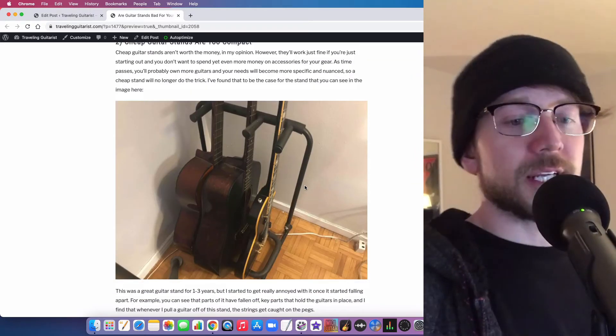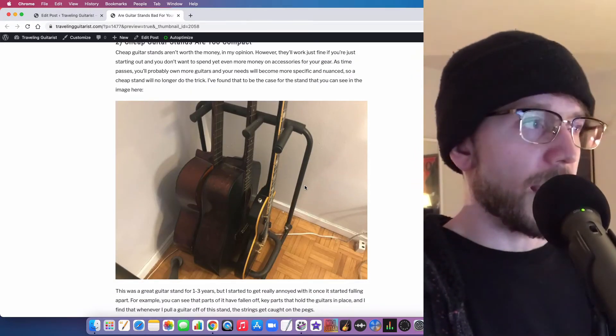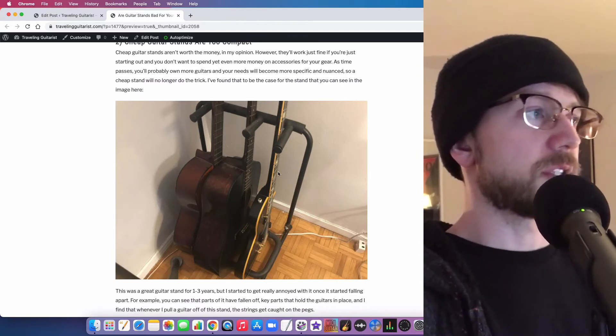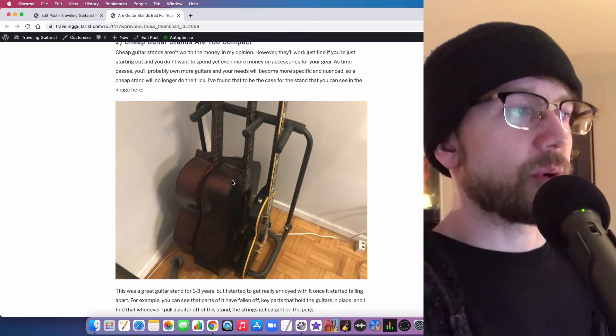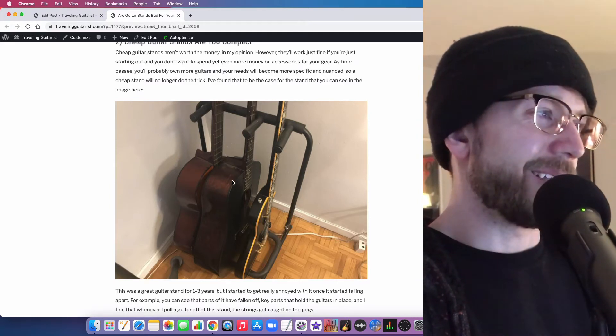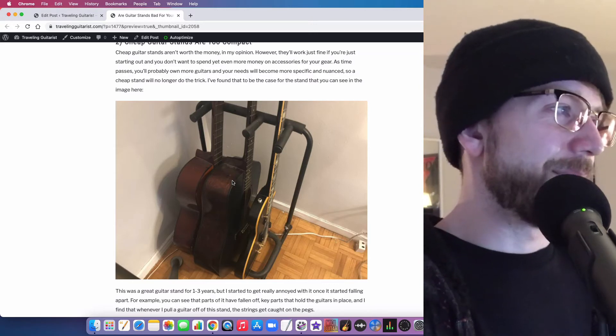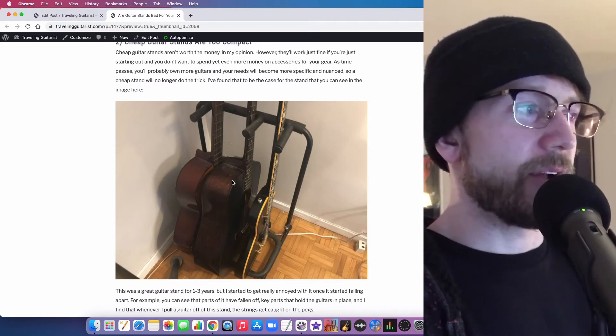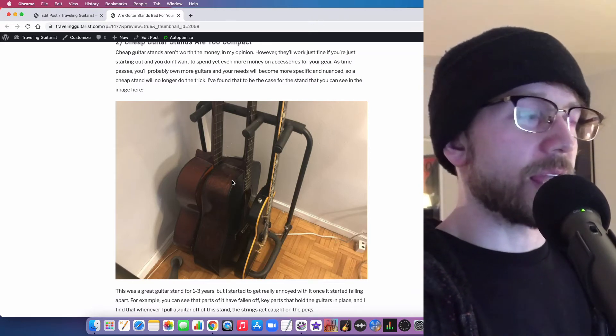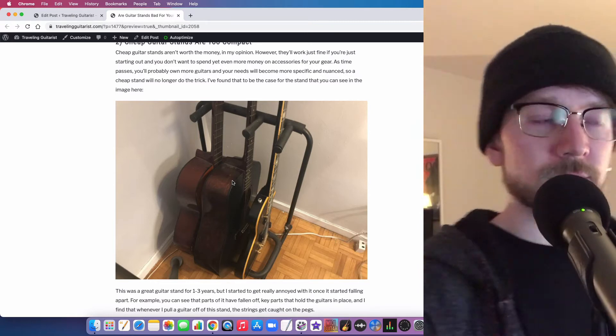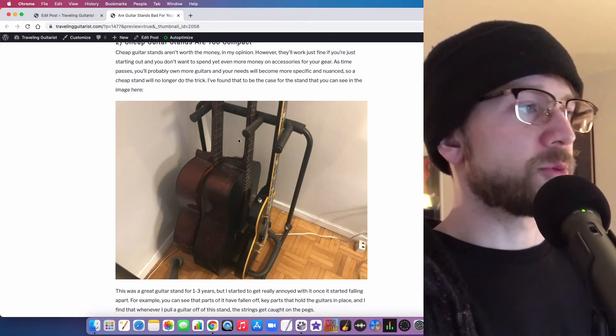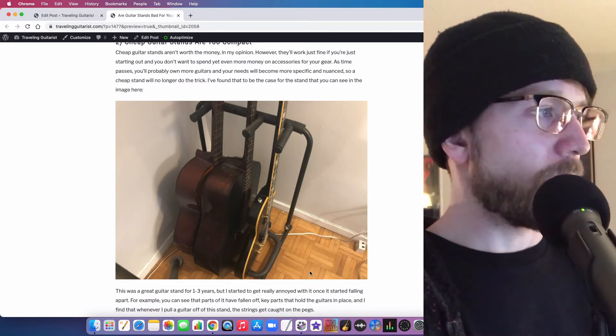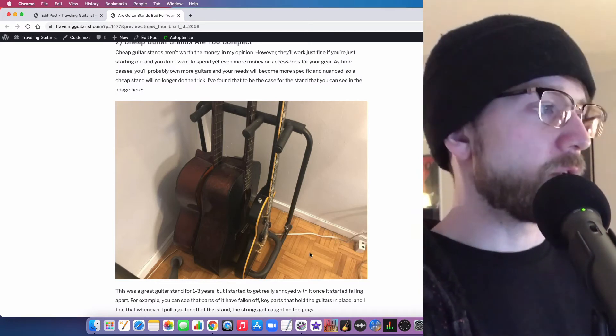Another thing worth mentioning is that cheap guitar stands are too compact. You can see this one here is supposed to hold three guitars, but it kind of does but not really. I don't know, it's just not a great stand. I'll definitely be getting a new one sometime in the future. This one's just falling apart. It's over in my corner over there.